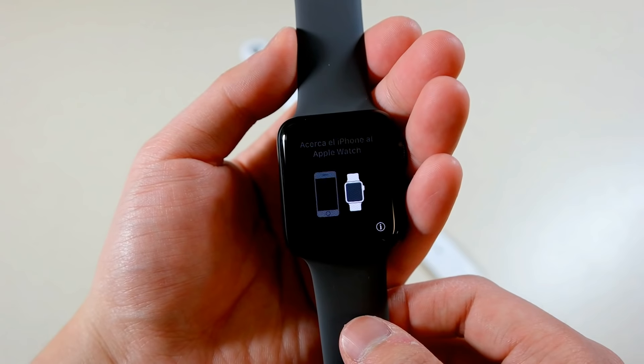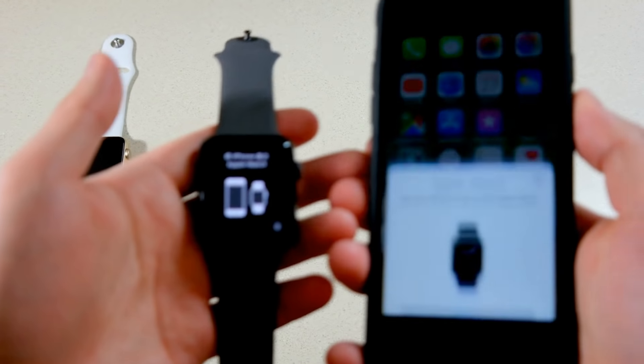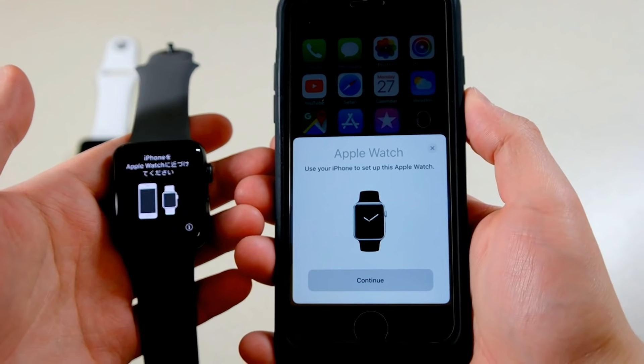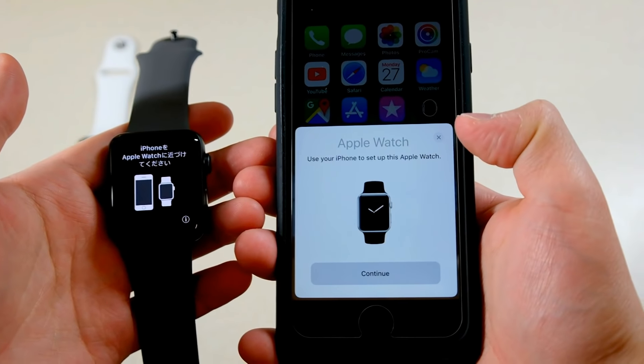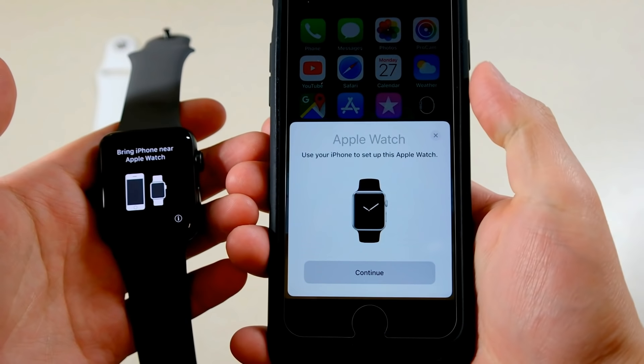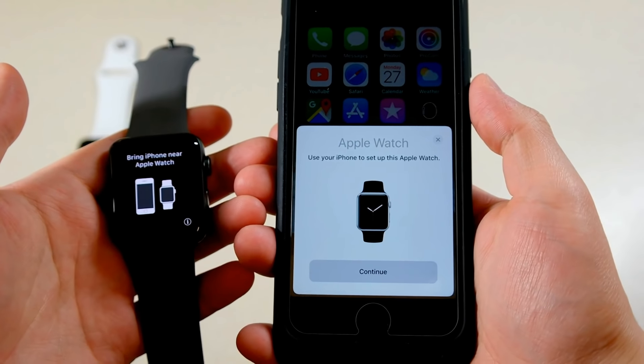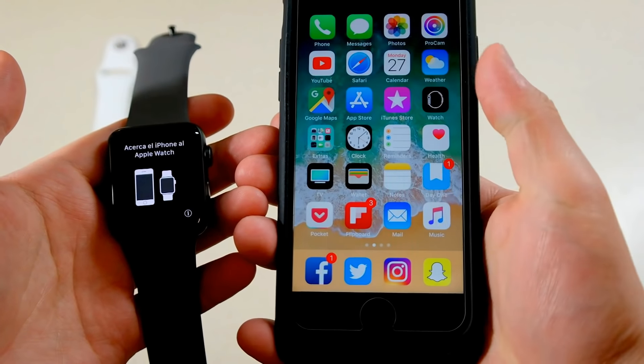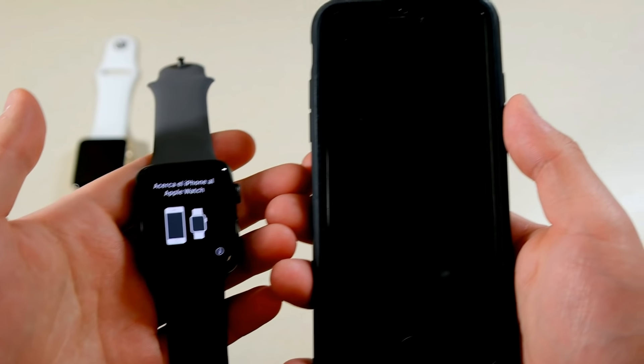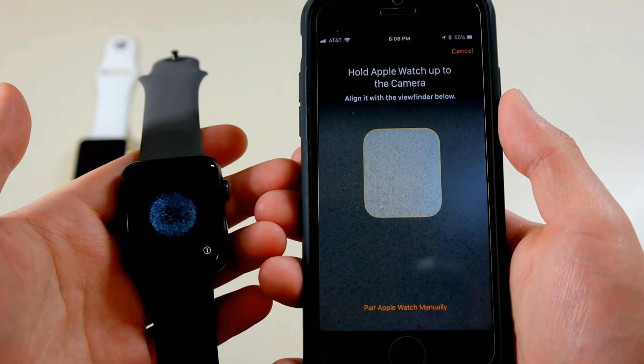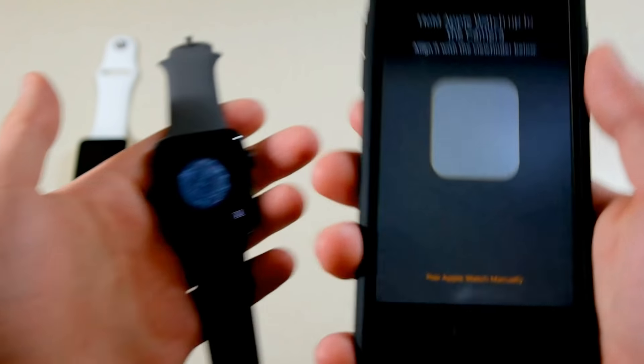So hopefully the boot up times won't be slow like this, it's just probably the first start that's slow. And there we go. Oh, that's cool, so it just pops up right there. Use your iPhone to set up this Apple Watch. We'll click continue. Hold the Apple watch up to the camera. Same as before.